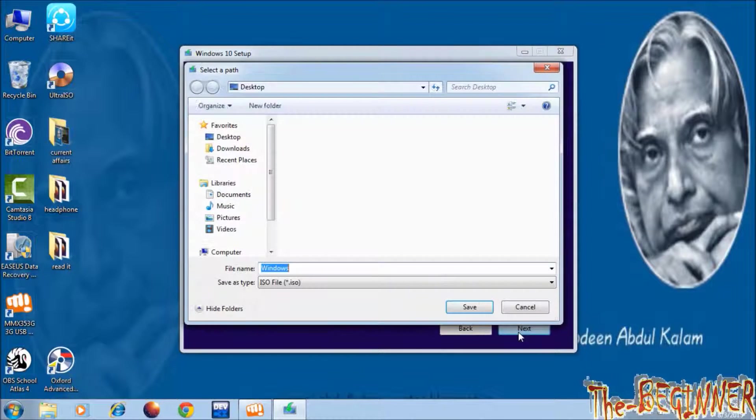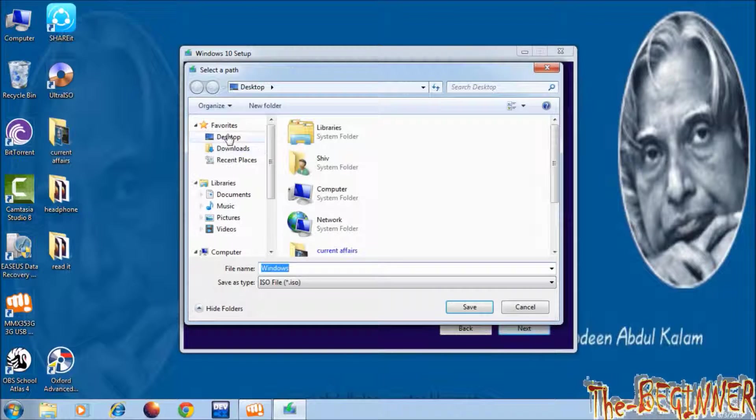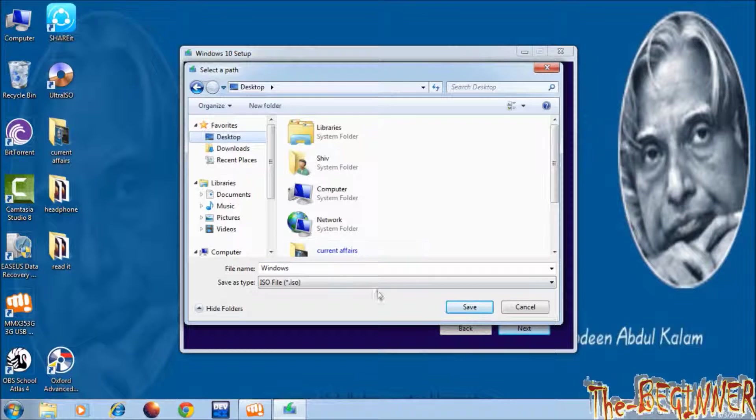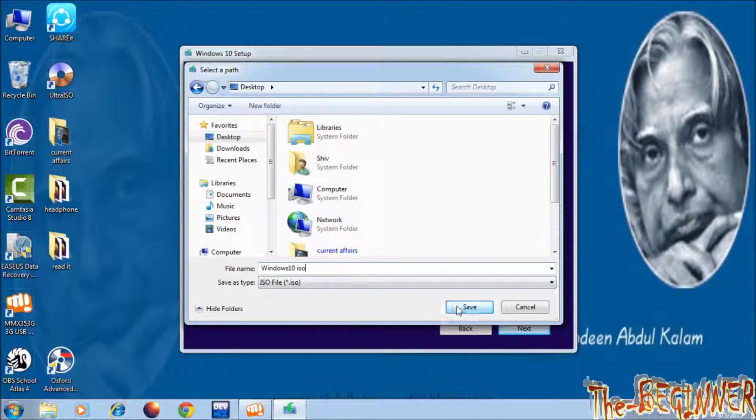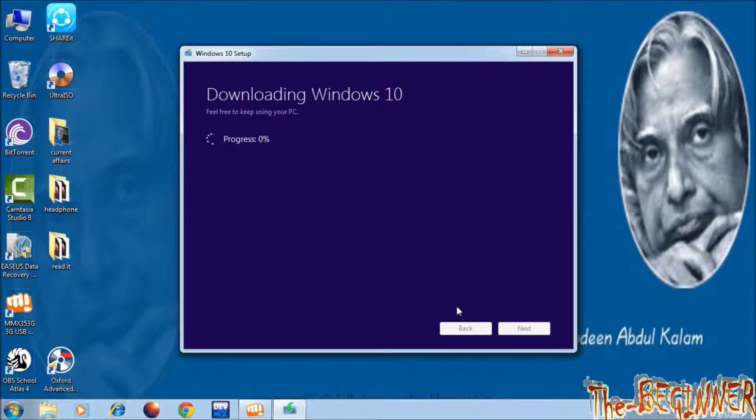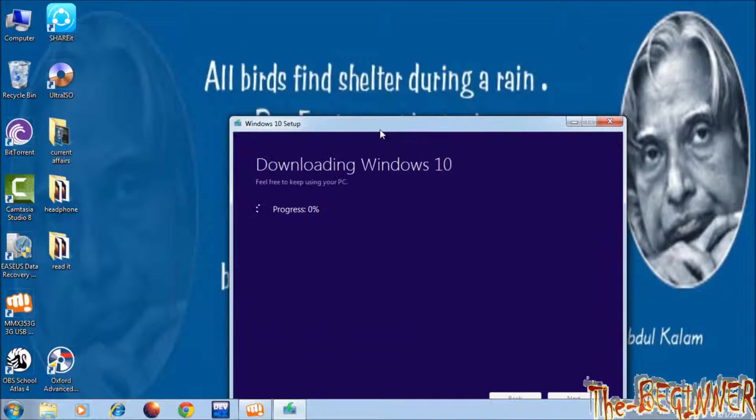Choose location where you want to save. Choose file name. Then click on save. Now it will start downloading. It will take time depending upon your internet speed.